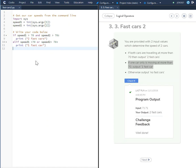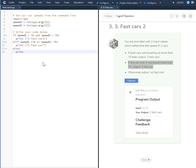Finally, we are going to do an else statement. So we have: if speed1 and speed2 are greater than 70 print 'two fast cars', elif speed1 is greater than 70 or speed2 is greater than 70 print 'one fast car', and then finally else print 'no fast cars'. That satisfies the last section, and we'll check it — everything is good.